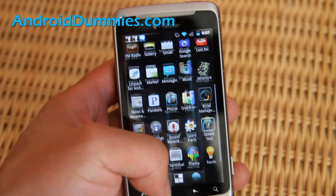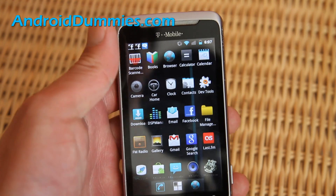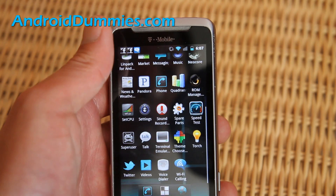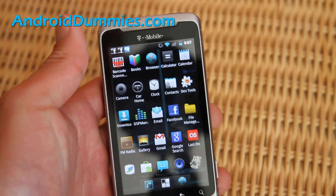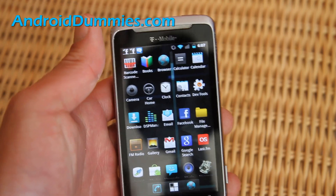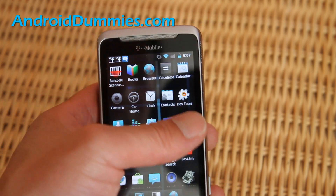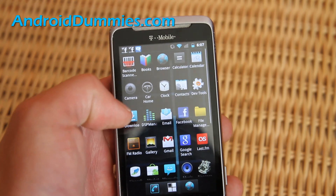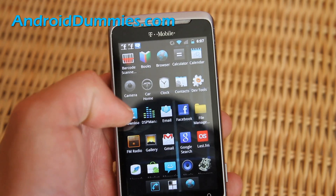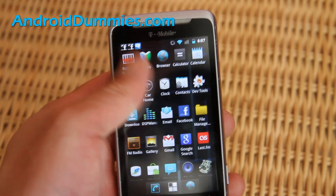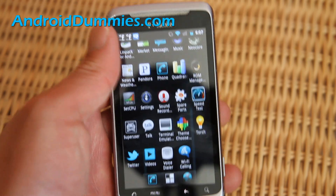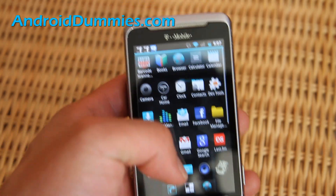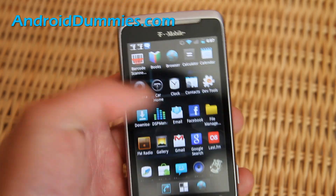You can usually swipe up or down to browse apps. By the way, I used to have a Palm Pre and I didn't know you could swipe to the right to get more apps — I didn't know about that for like a month. So there's another Android dummy moment for me.